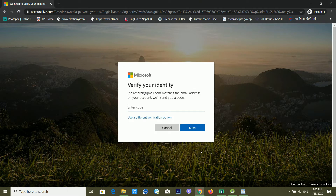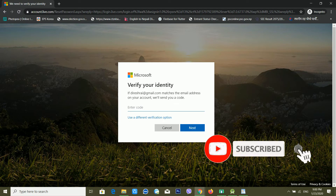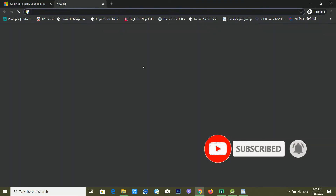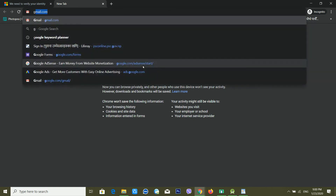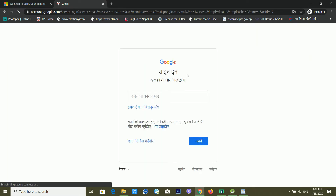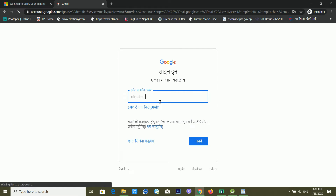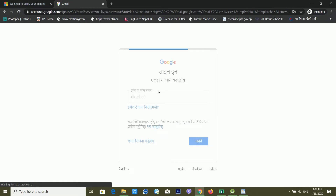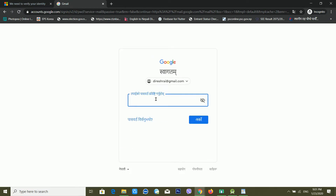It's telling me that a code has been sent to my recovery email ID. I am now opening my Gmail account, which is my recovery email. It's loading — my internet speed is not great so it's taking some time. I'm entering my Gmail password to log in.